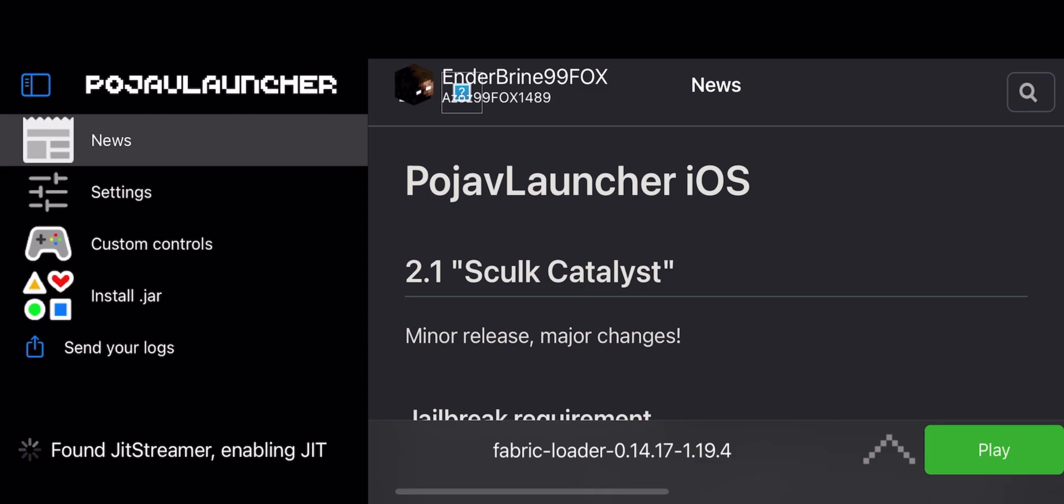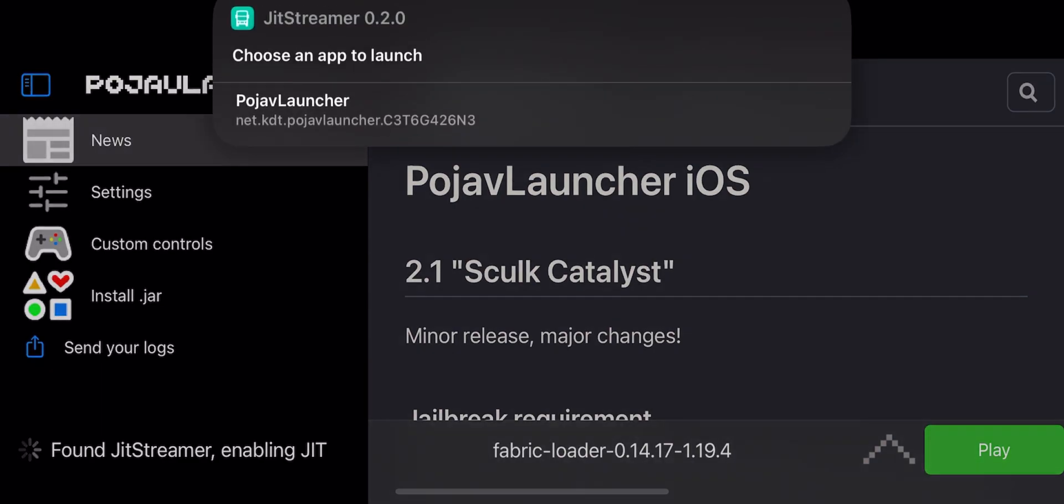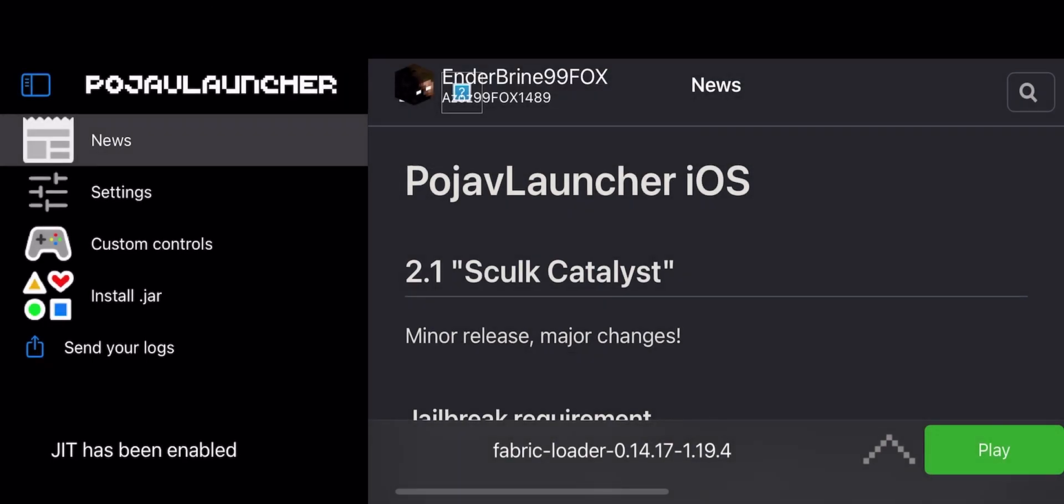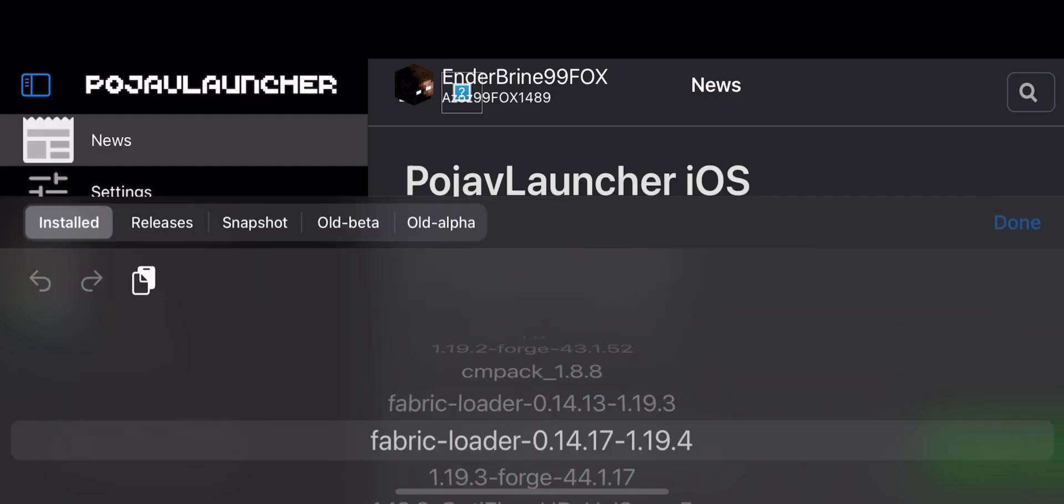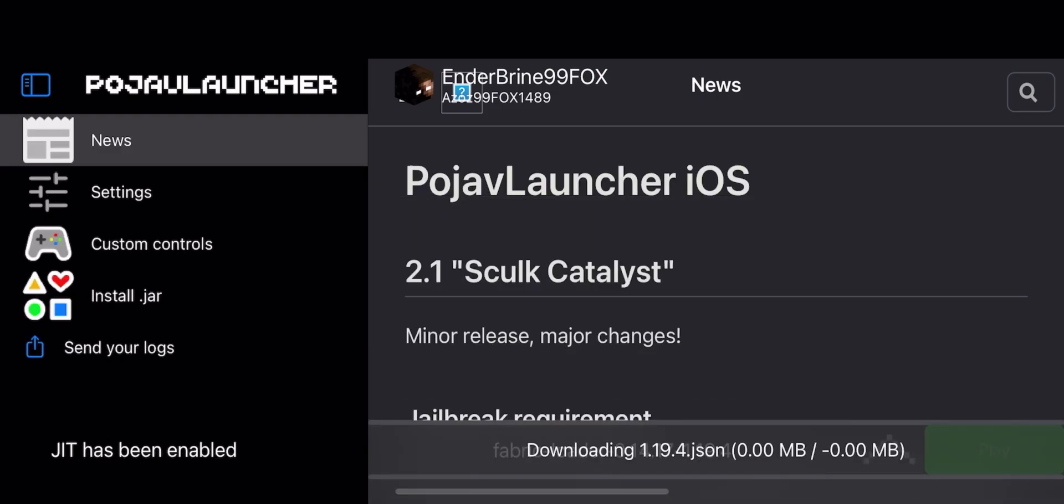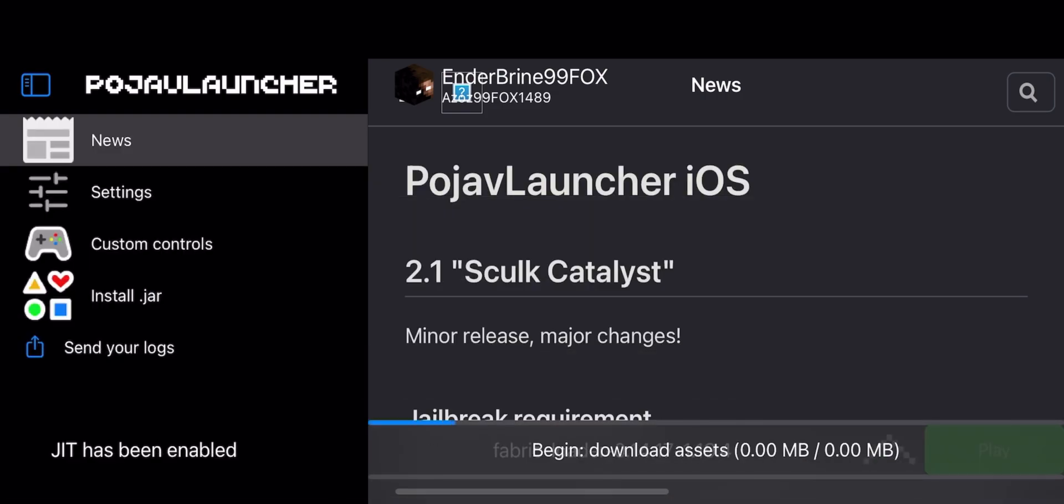Now you can enable JIT without opening your PC. Note: this works only with WiFi. Sadly, it doesn't work with cellular data. And yeah, that's it for this video. Don't forget to leave a like and subscribe, and see you guys in the next video.